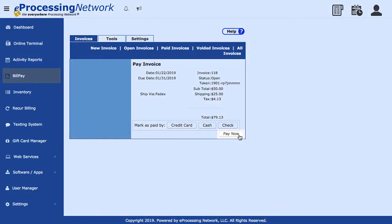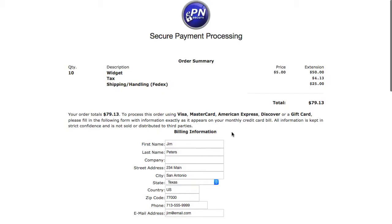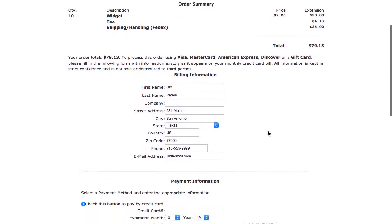If your customer would prefer to call in the credit card number, you can click Pay Now. The payment screen will open.